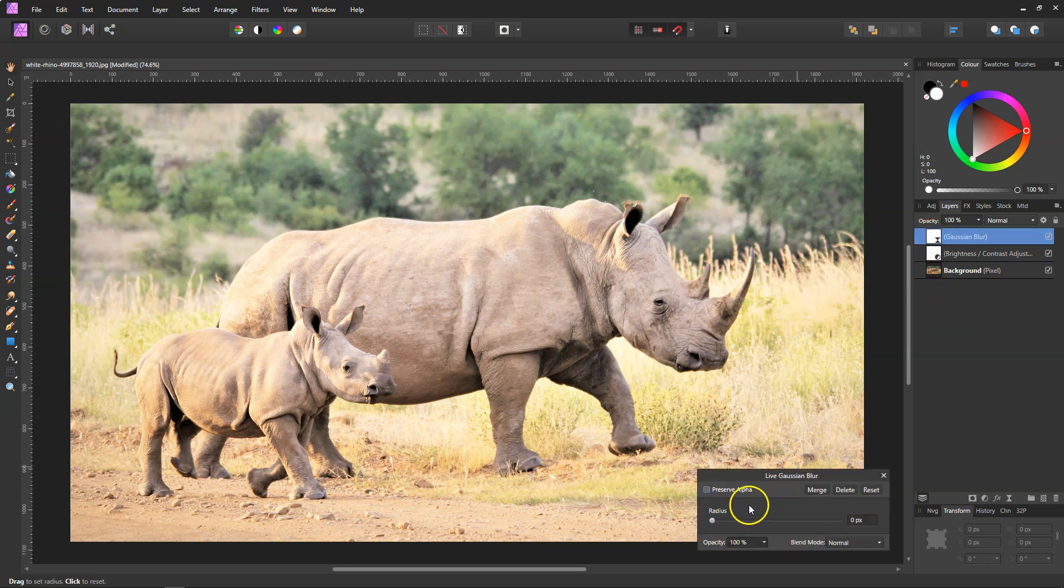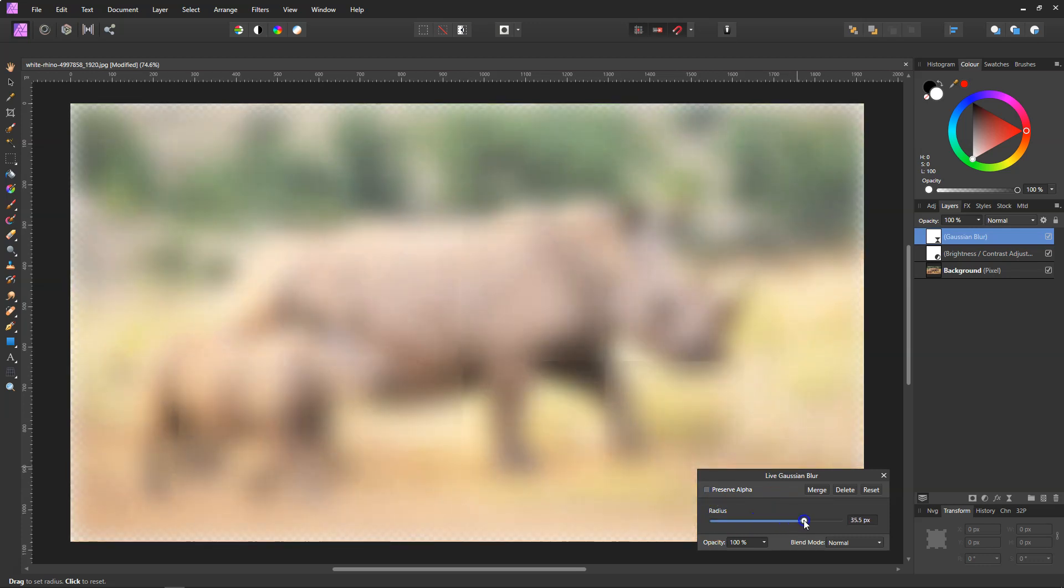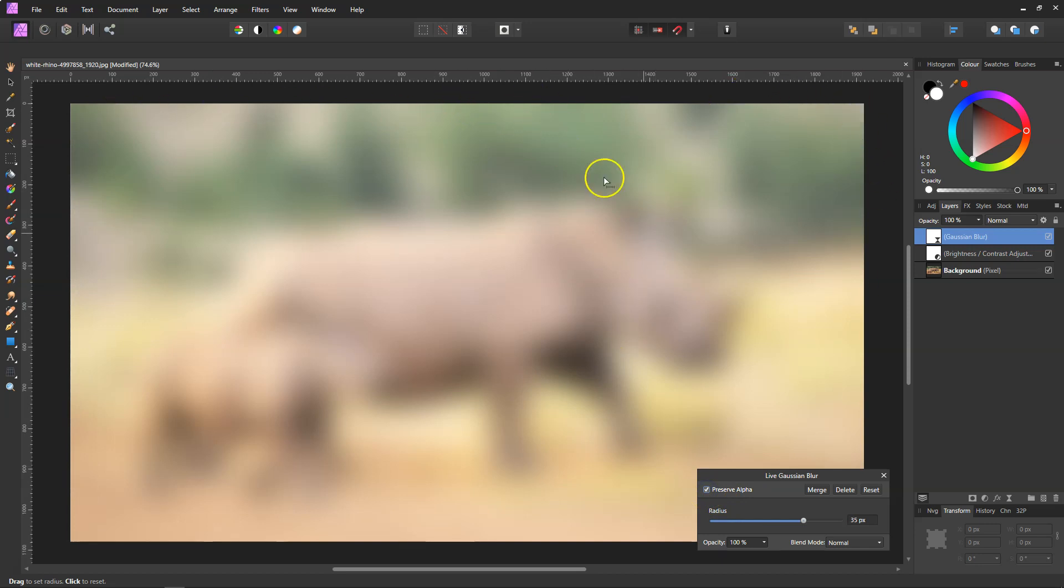Now all we need to do with this is put the radius right up to about 35, and we need to make sure we've got Preserve Alpha ticked so we keep all of our side parts around the edges.